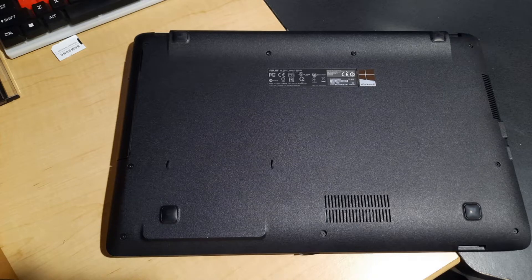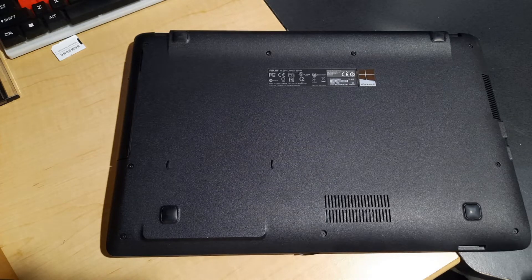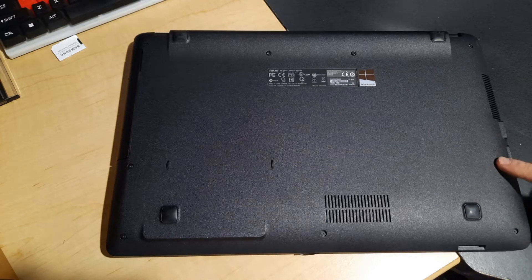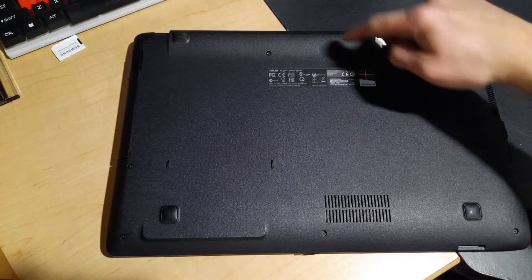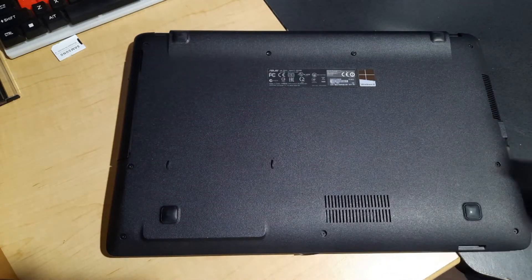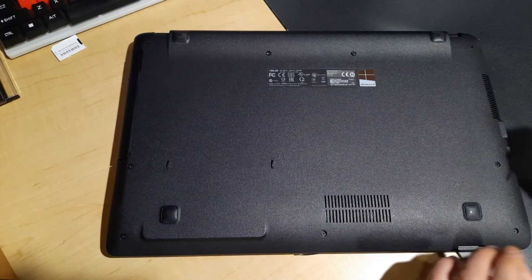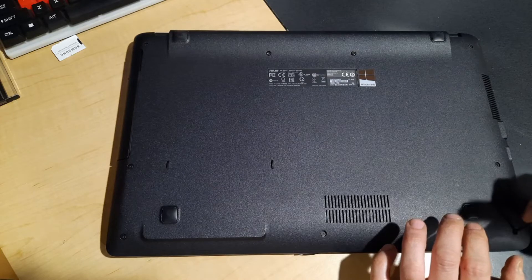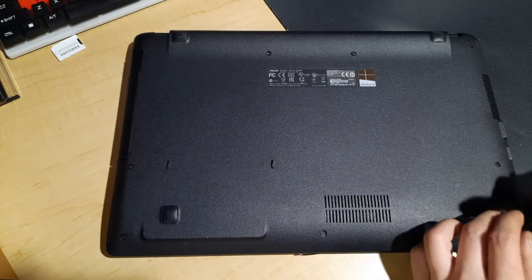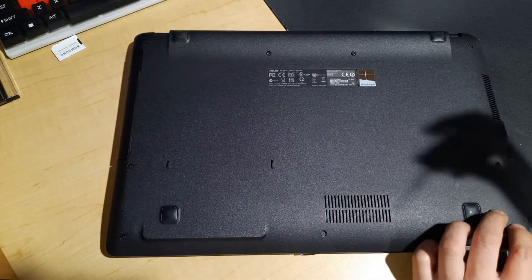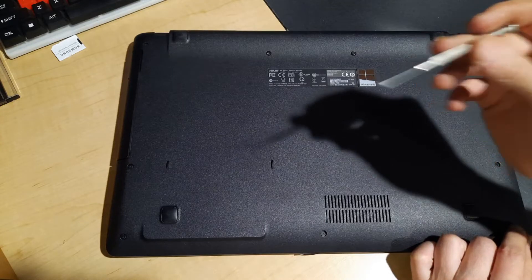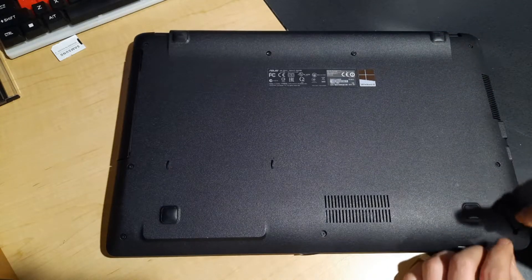We have the laptop flipped upside down. To get started we need to remove all these screws along the outside so we can gain access to the inside. We're going to start with our tiny screwdriver here and start removing these.